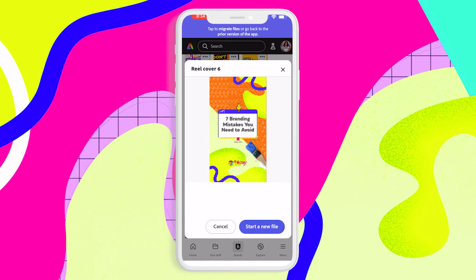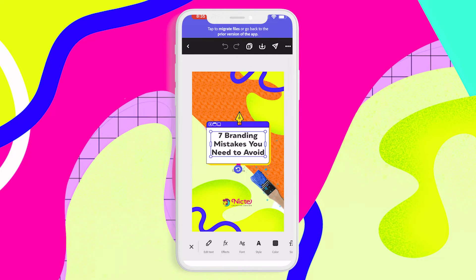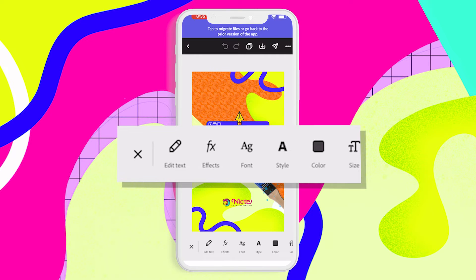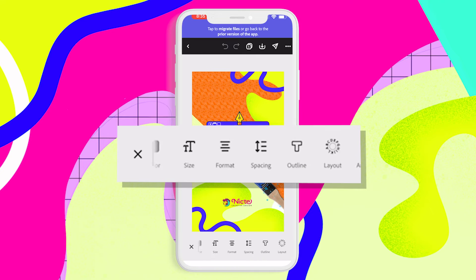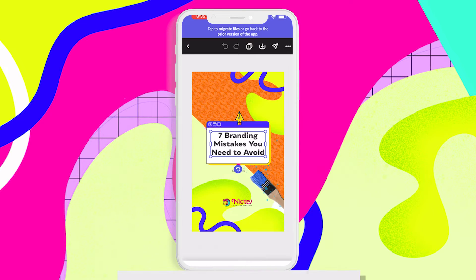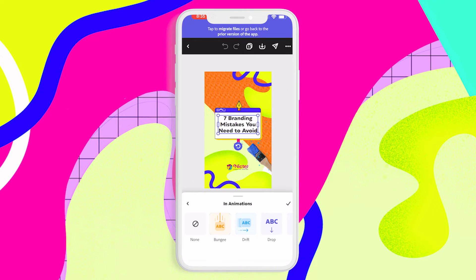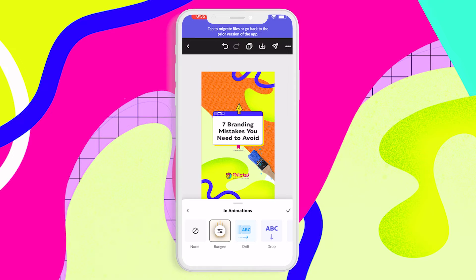Now I can easily select one of my templates, start a new file, and start making animations on my mobile device. All I need to do is tap on the area where I want to animate, scroll to animations, tap on animation, and add any of the animations I want to use for this text.